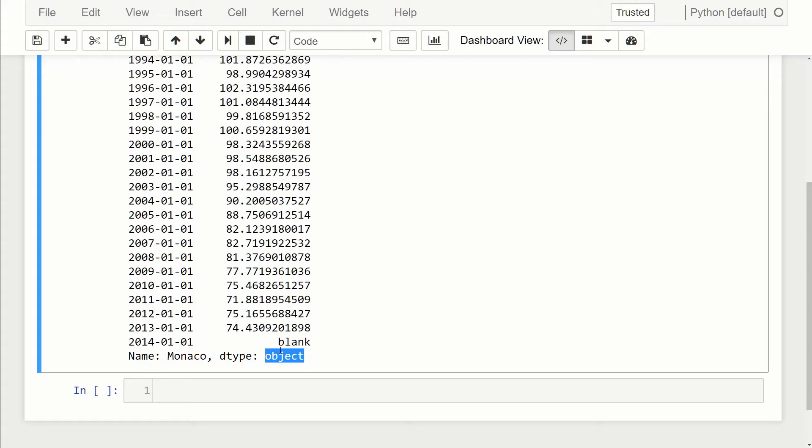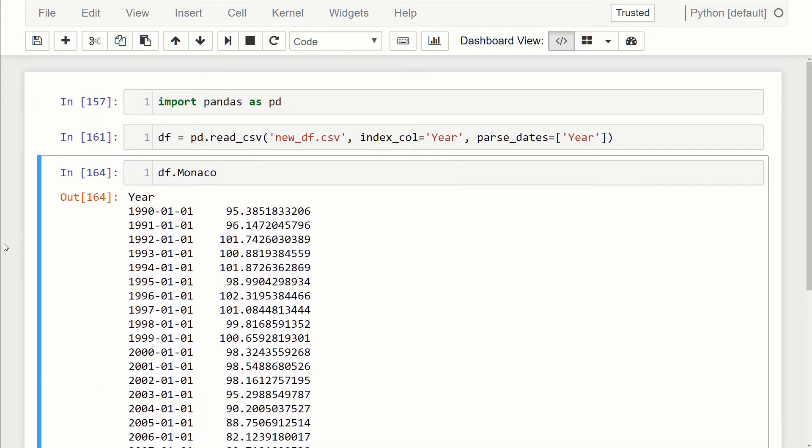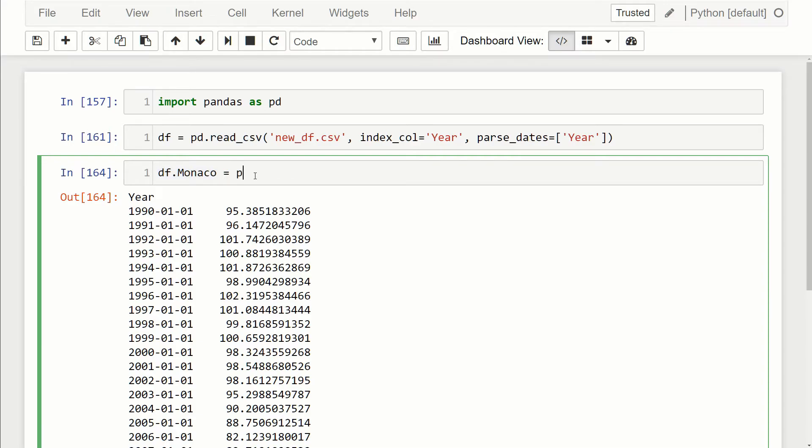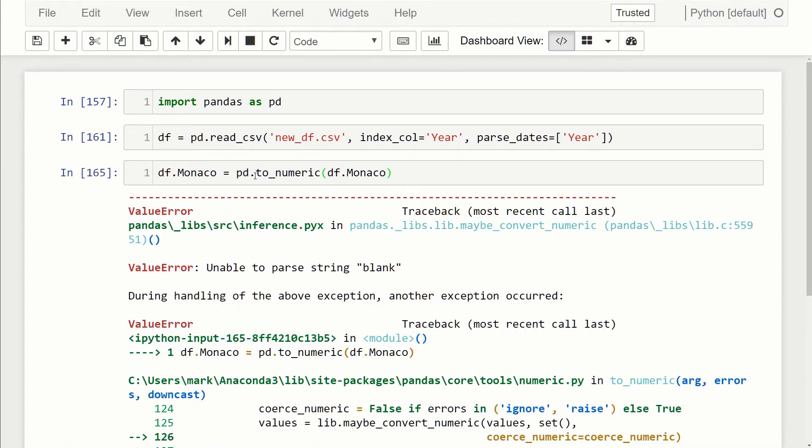This isn't what we want to work with because Python objects are not ideal - they're bigger and they're slower to work with. We want to fix this. There's a feature called to_numeric, so we want to change this thing to numeric data. We want to set this series equal to numeric data, so we'll just call pd.to_numeric and what we're going to do is pass the series that we want, which is the Monaco series. If we just run it like this, you'll see that we'll get an error, and that's because it's erroring on that blank string.